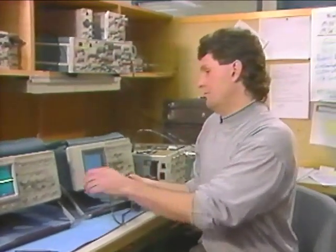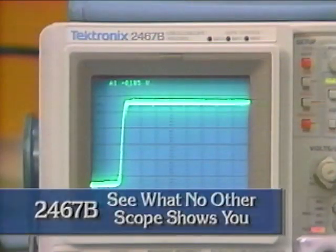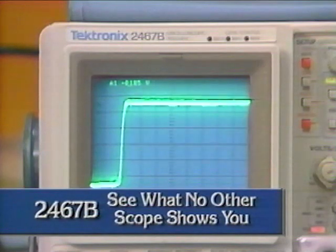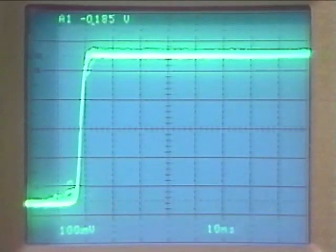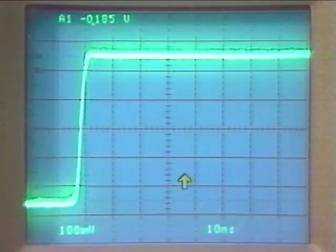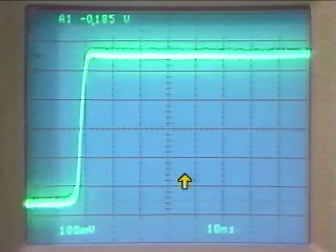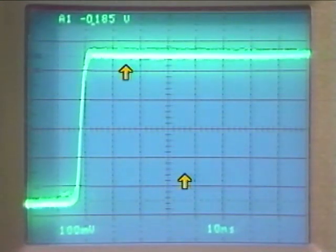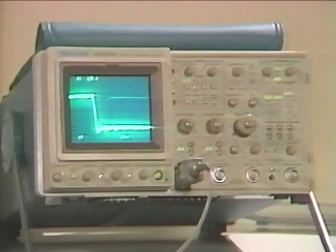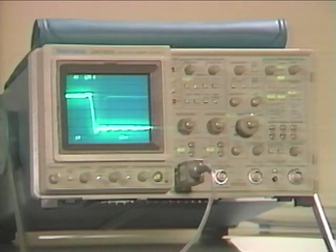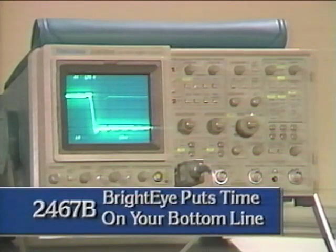I switched over to the 2467 to see if I could find out what was going on in more detail. As you can see on this instrument, the main trigger event is clearly visible, and there's also an oscillation occurring intermittently in the background. I had a high-speed event — an oscillation at about 100 megahertz — on top of a signal that was fairly slow at about a kilohertz. The writing rate of the 2467 allowed me to find the oscillation and solve the problem, greatly reducing debug time.